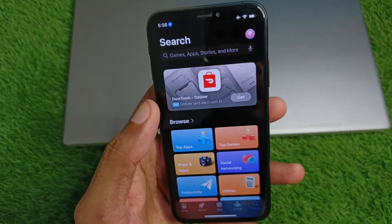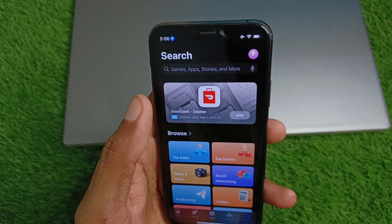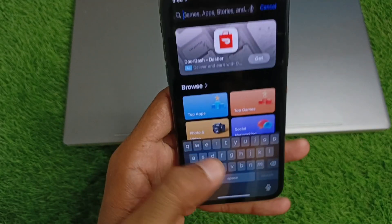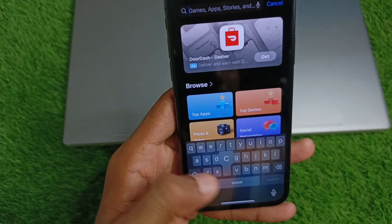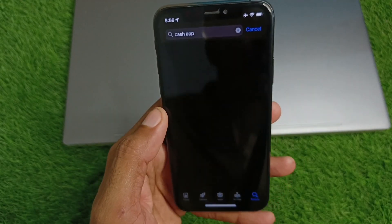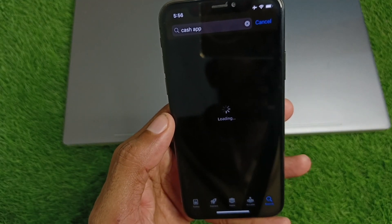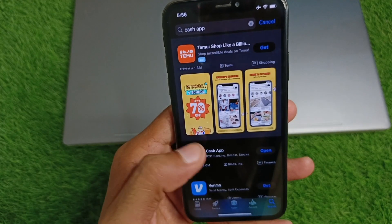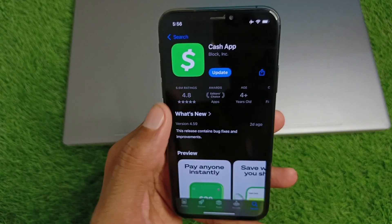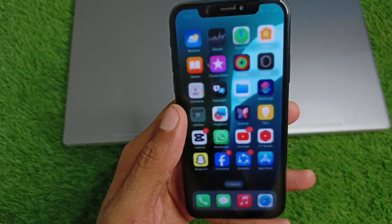Open your App Store — if you are using an Android device, open the Play Store — and search for the Cache app. Check for an update, and if your Cache app is not updated, update it first.